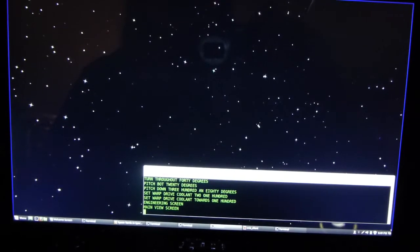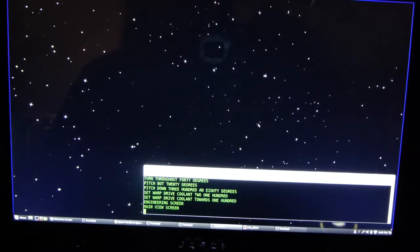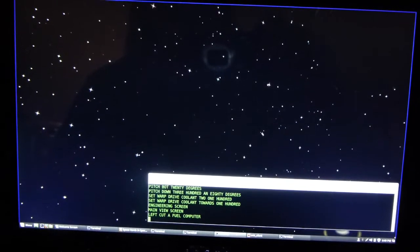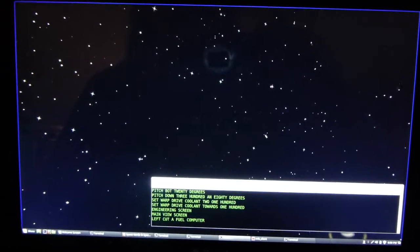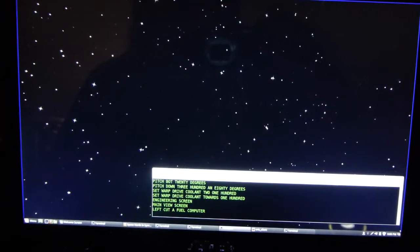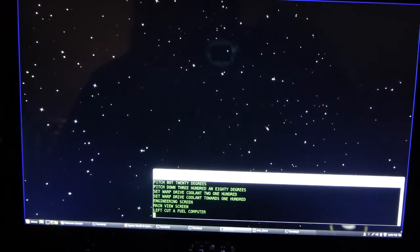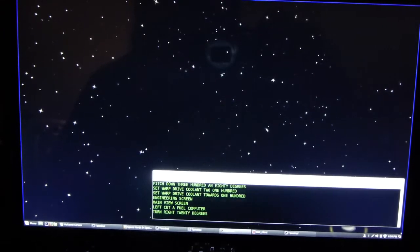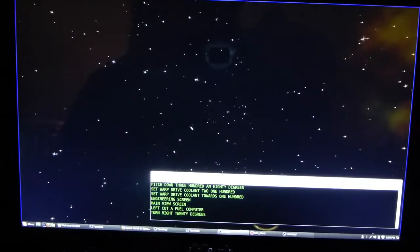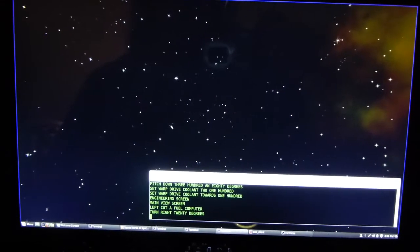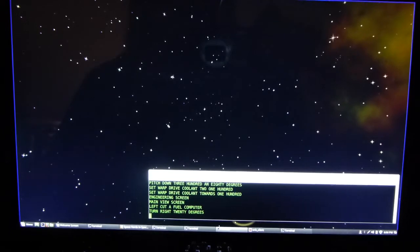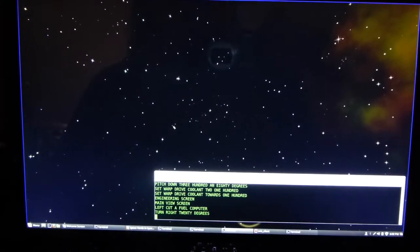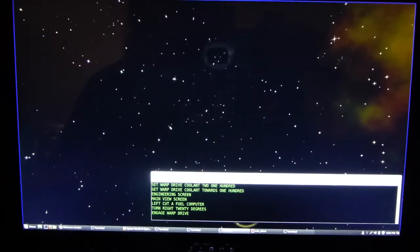Computer, turn... I am sorry, I did not understand that. Computer, turn right 20 degrees. Rotating 20 degrees to starboard. Computer, engage warp drive. Warp drive engaged.